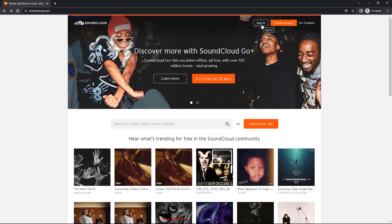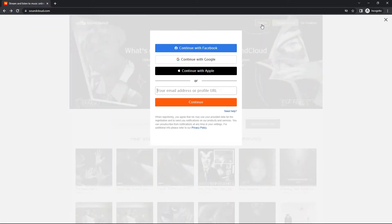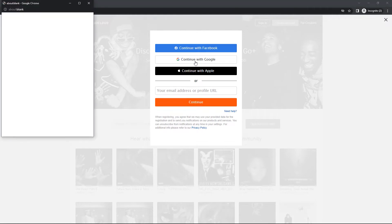So I already have an account, so I am going to click sign in. And I am going to continue with Google, because it's quick and easy.